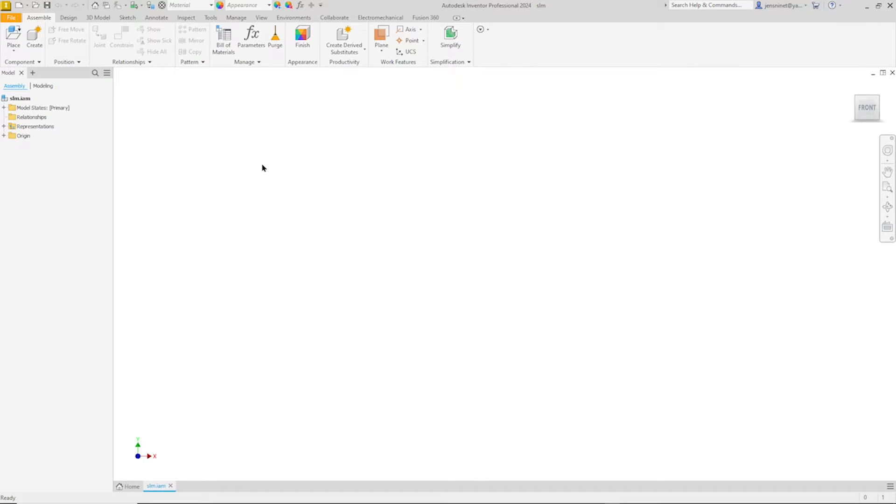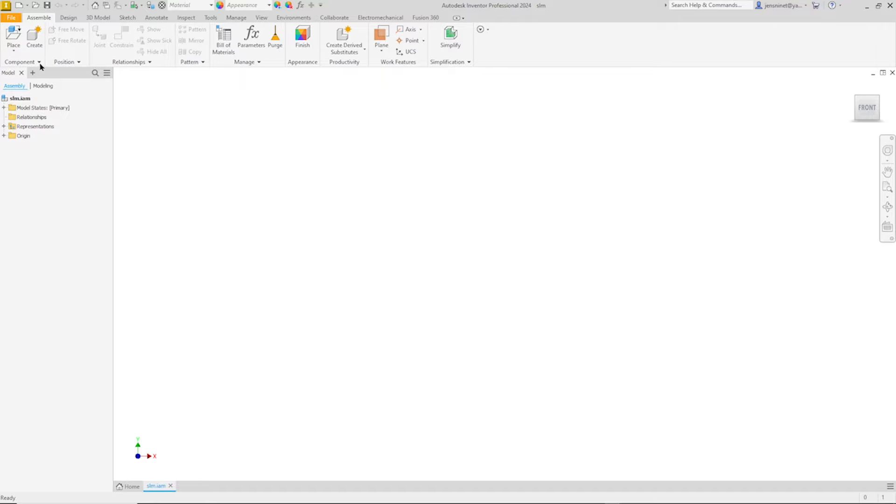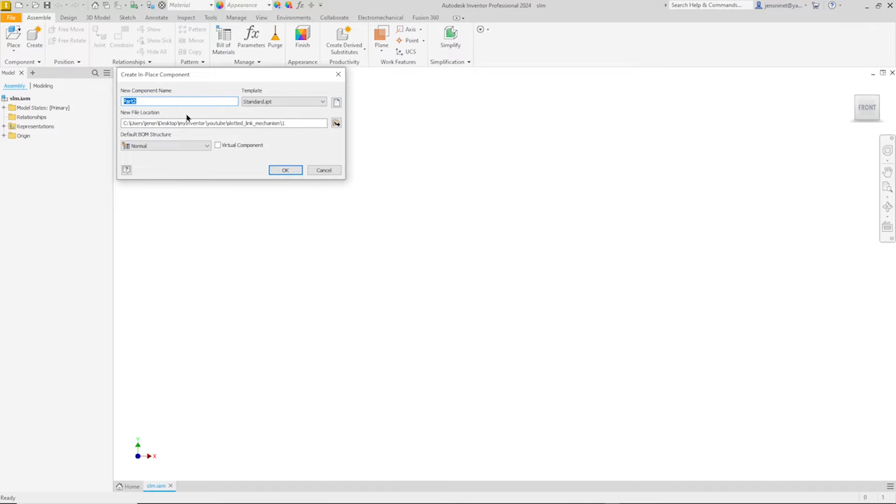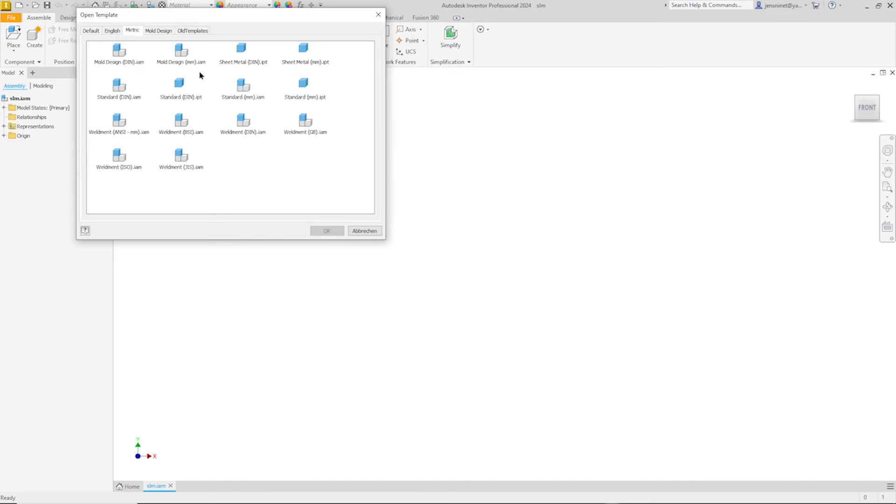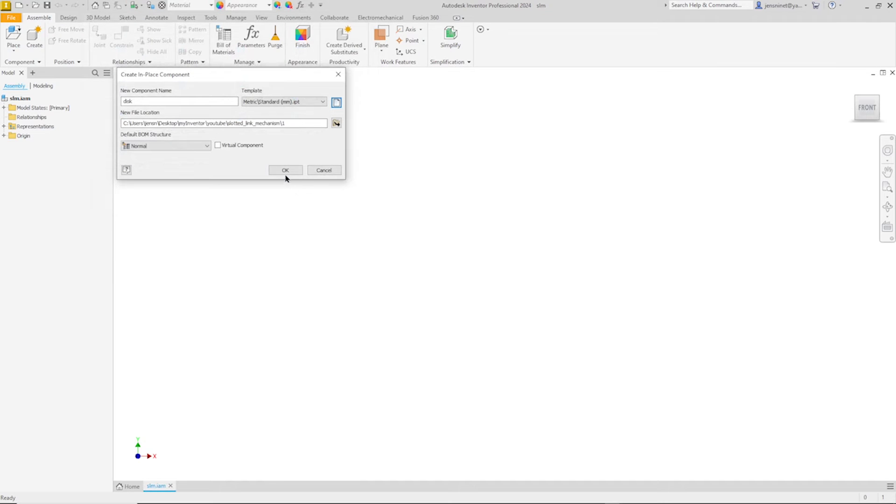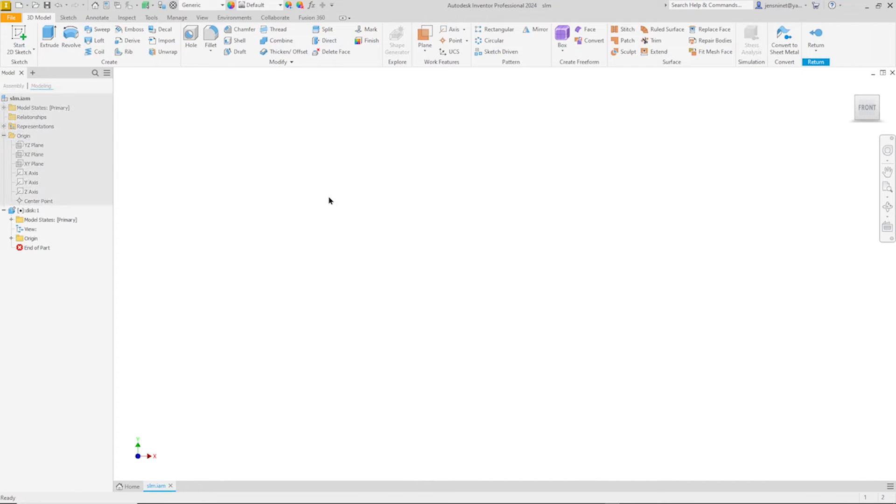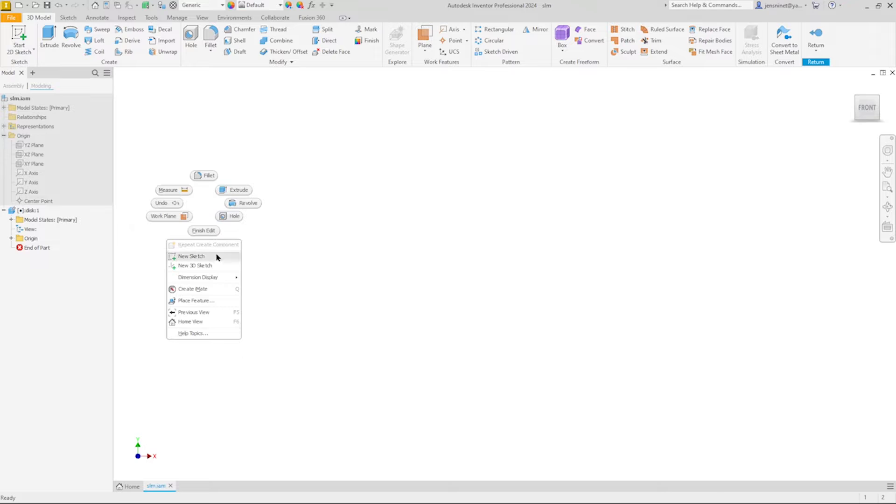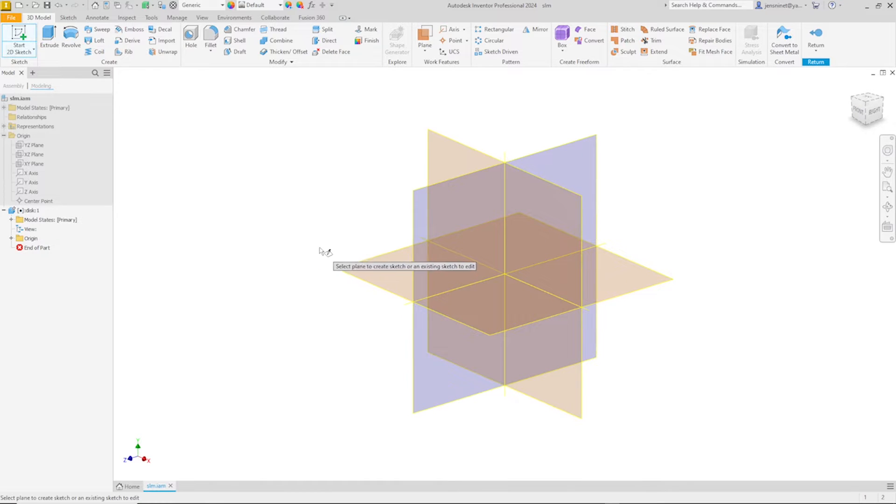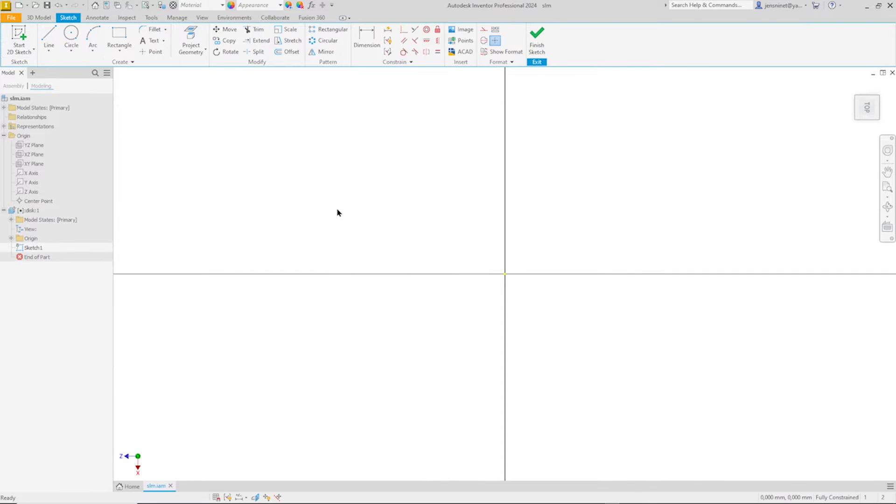I opened an empty assembly file here and we'll model the disk within the assembly environment. I go to create, name that disk, and pick my template, metric millimeters. And search for that top plane. The disk is fixed. I can see that icon here. And I'll start a sketch on the top plane.